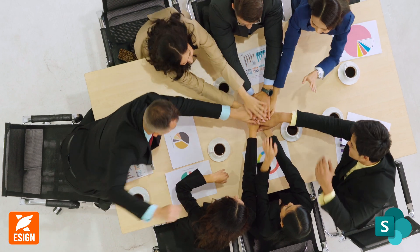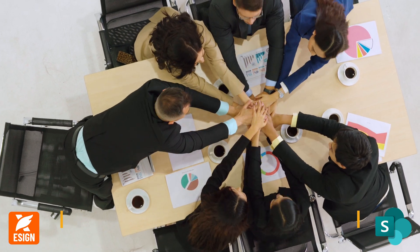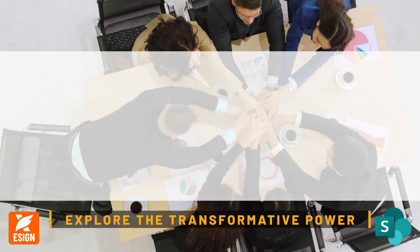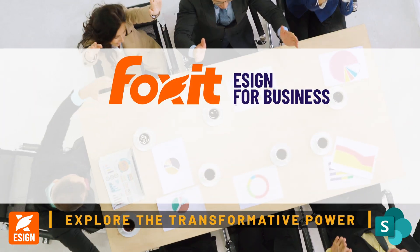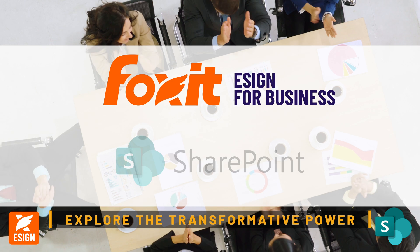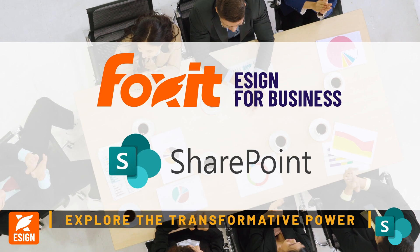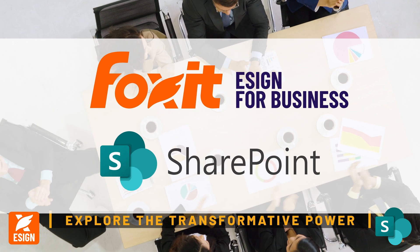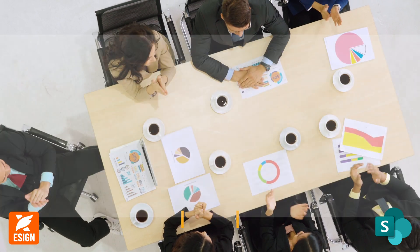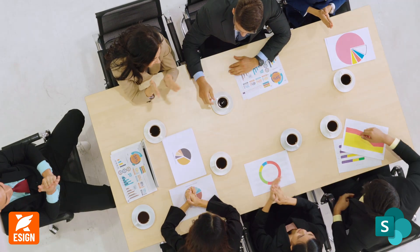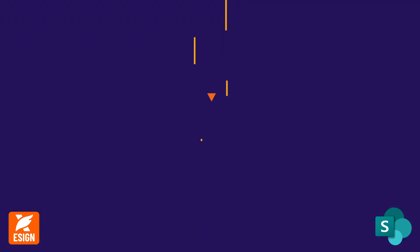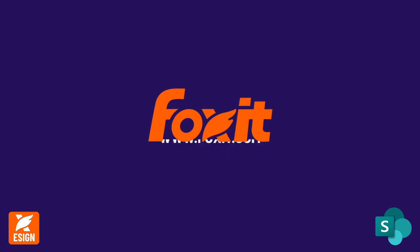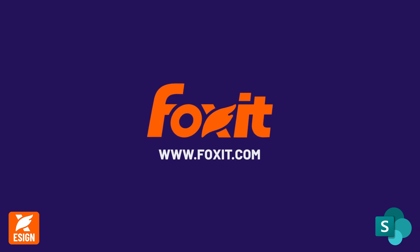Elevate your document management. Explore the transformative power of Foxit eSign and Microsoft SharePoint for enhanced efficiency across varied industries by visiting Foxit.com today.